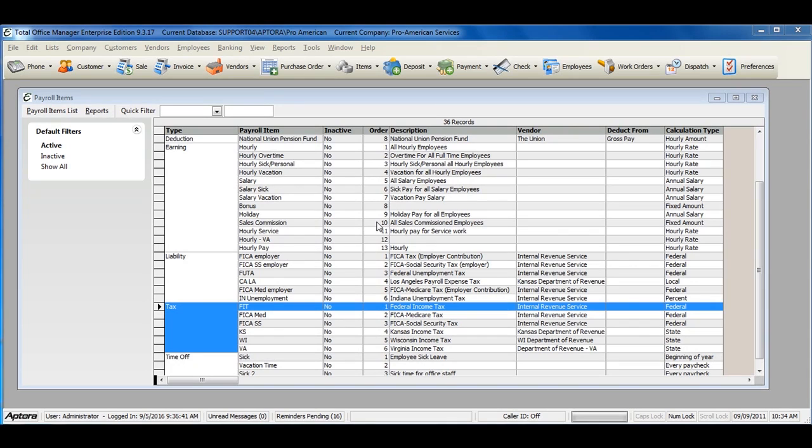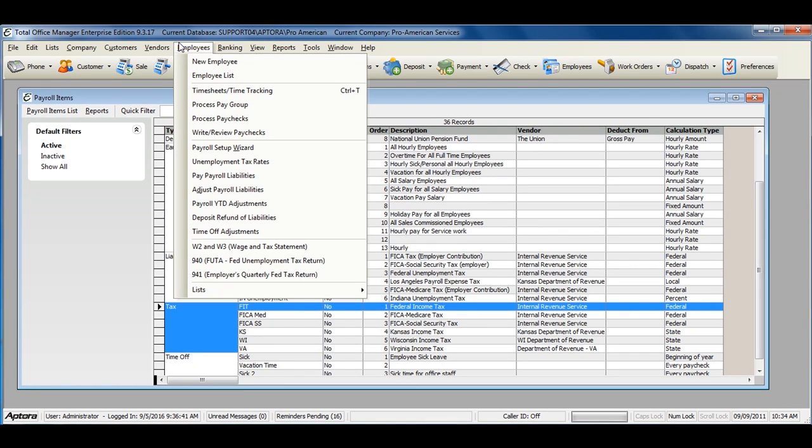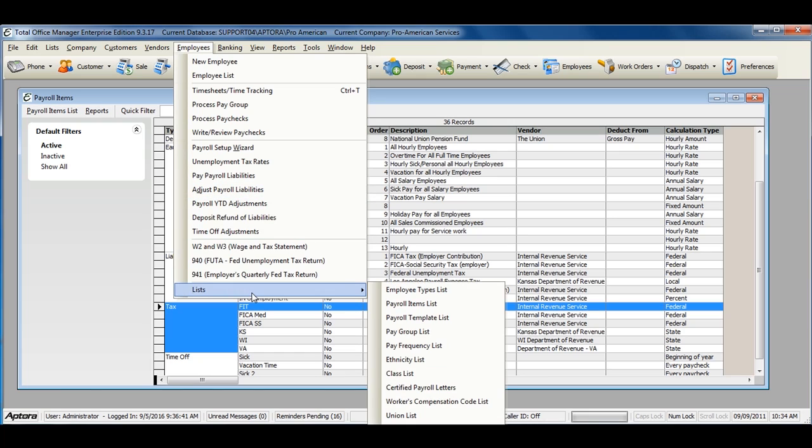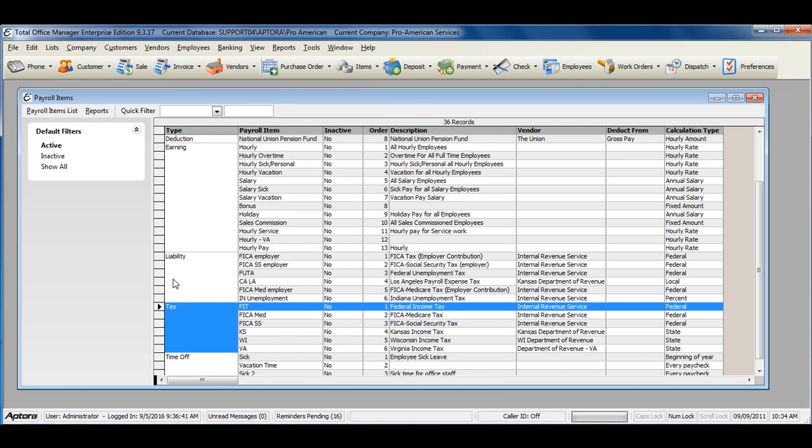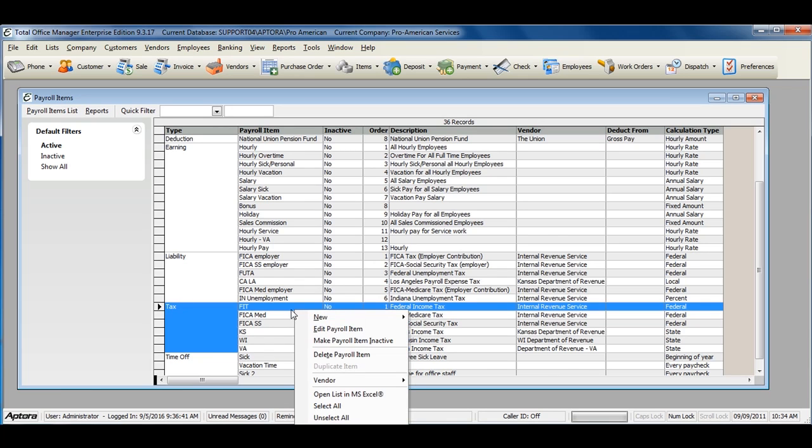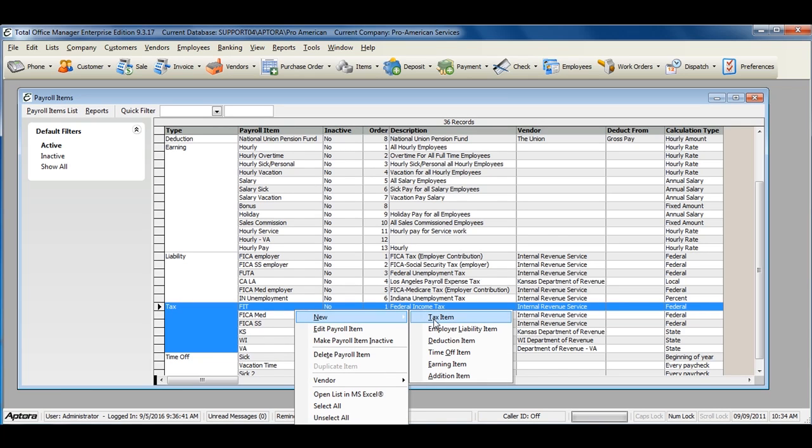To create a new payroll tax item, go to Employees from the main menu at the top, Lists, Payroll Items list. Right-click from within the list and select New Tax Item.